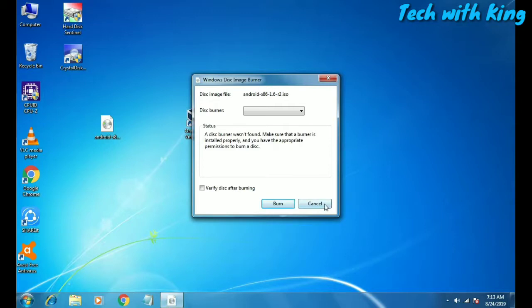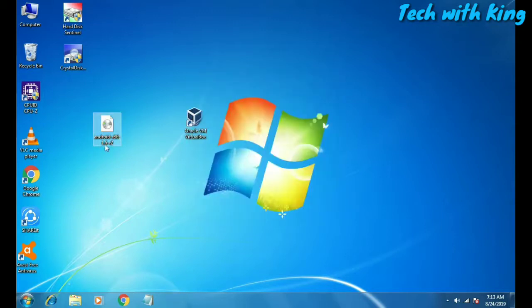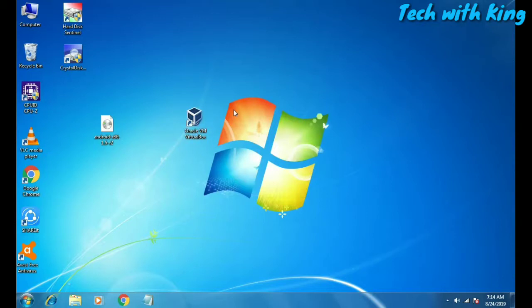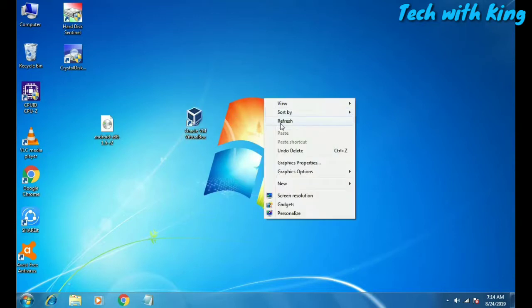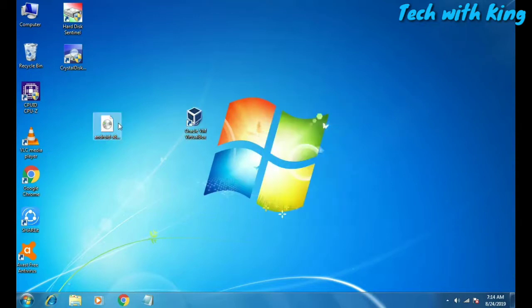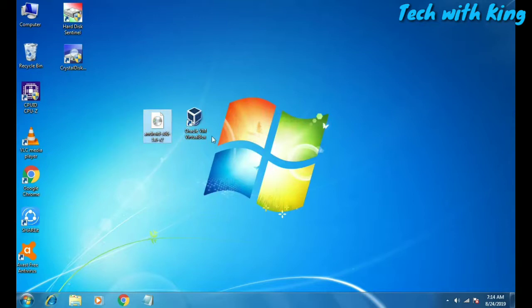This is Android 1.6 and we are going to run Android 1.6 in our Windows using Oracle VirtualBox. I have already downloaded both files as you can see on the desktop. If you want to download them, the links are in the description.